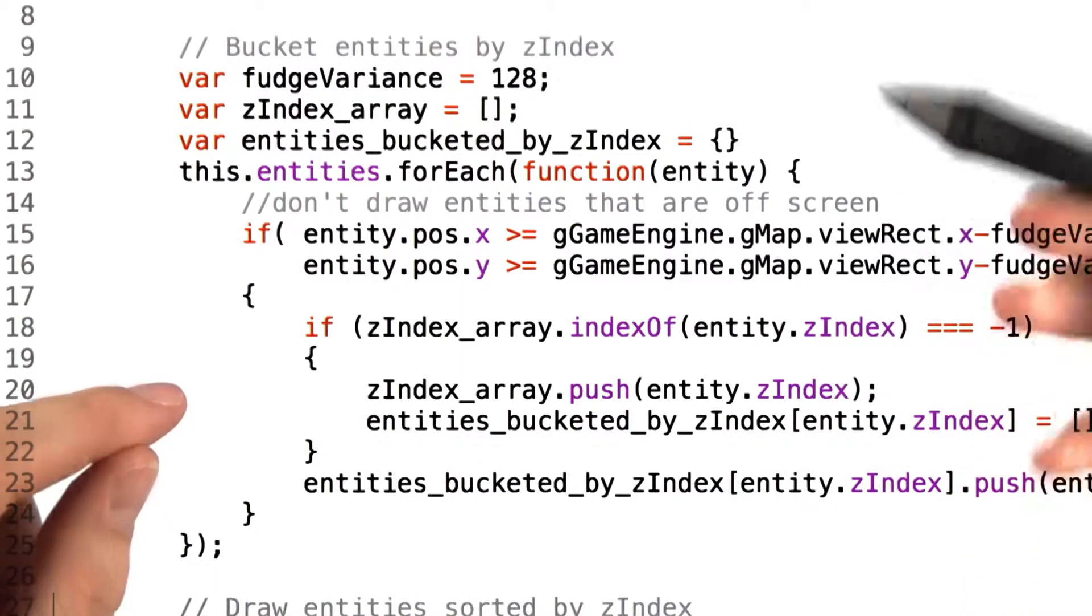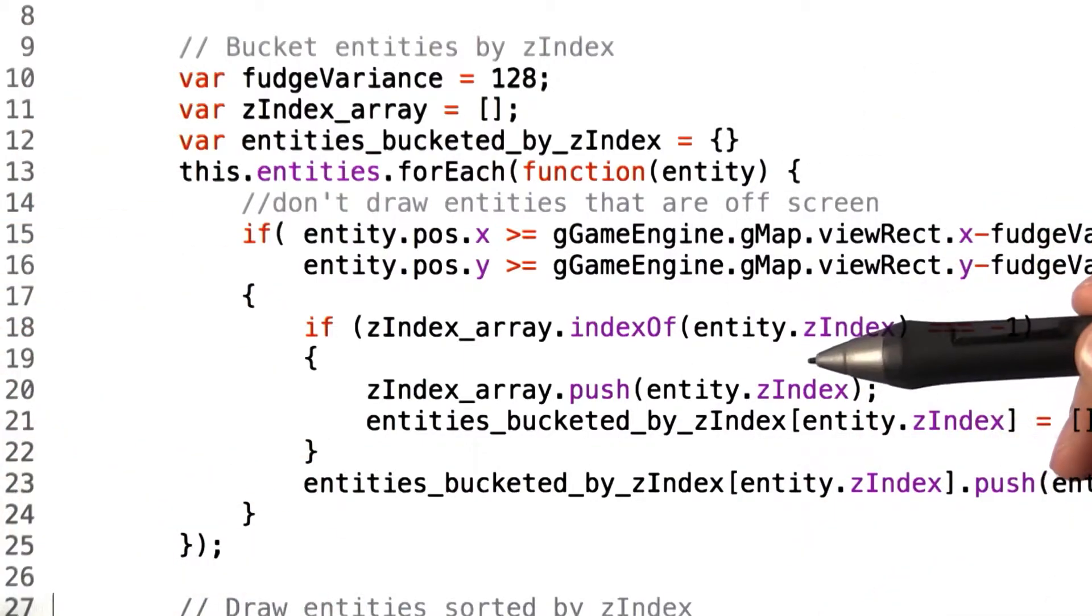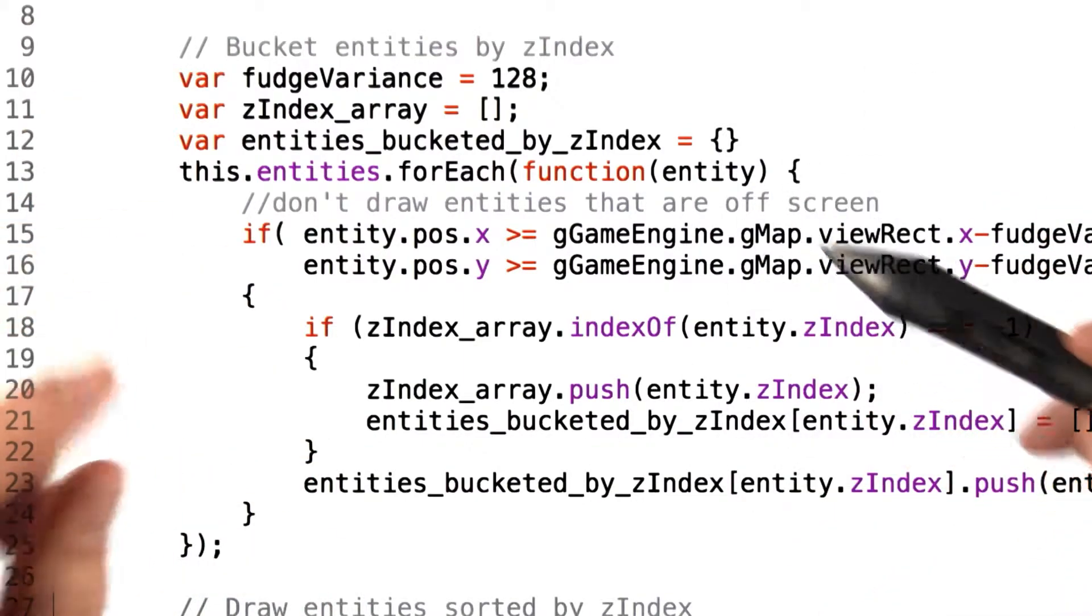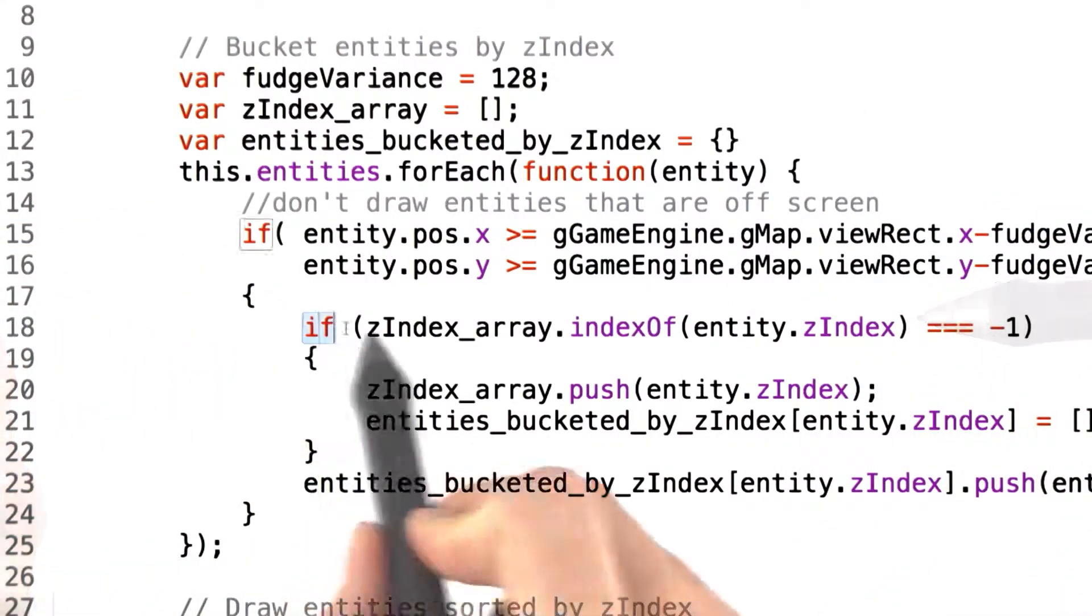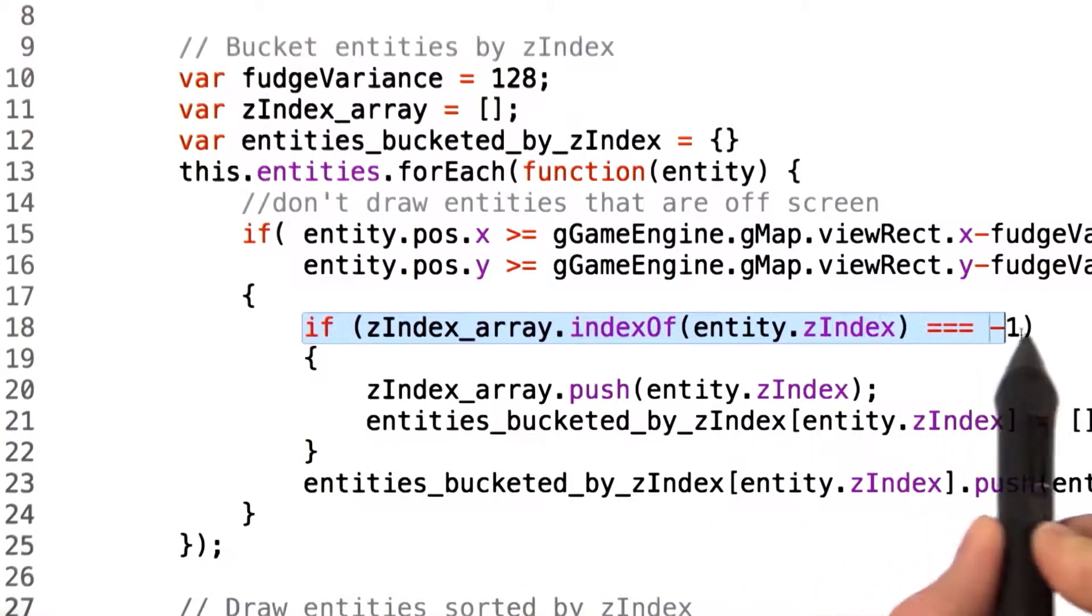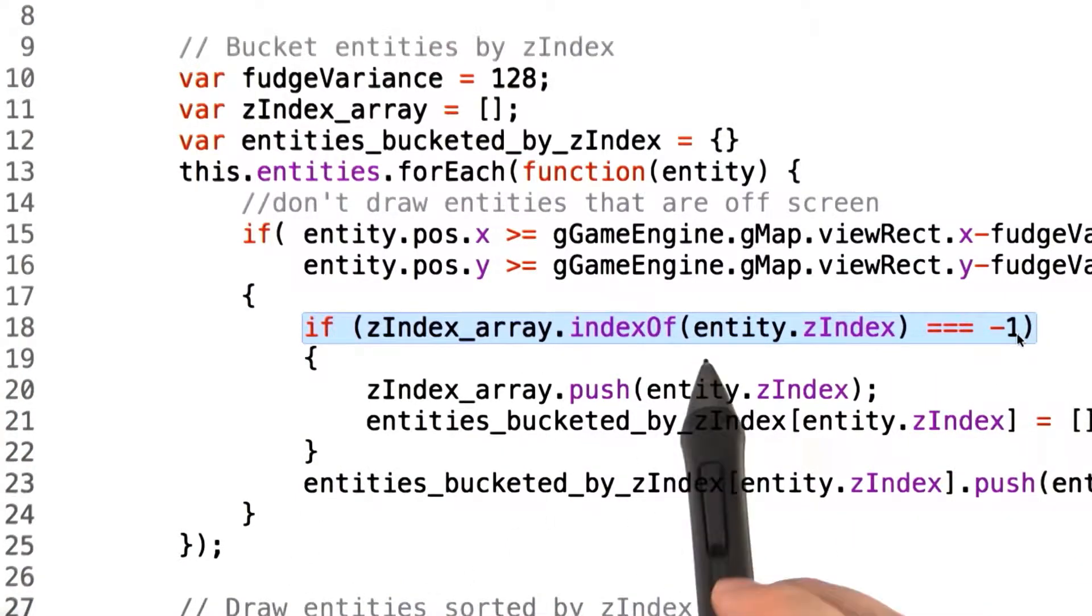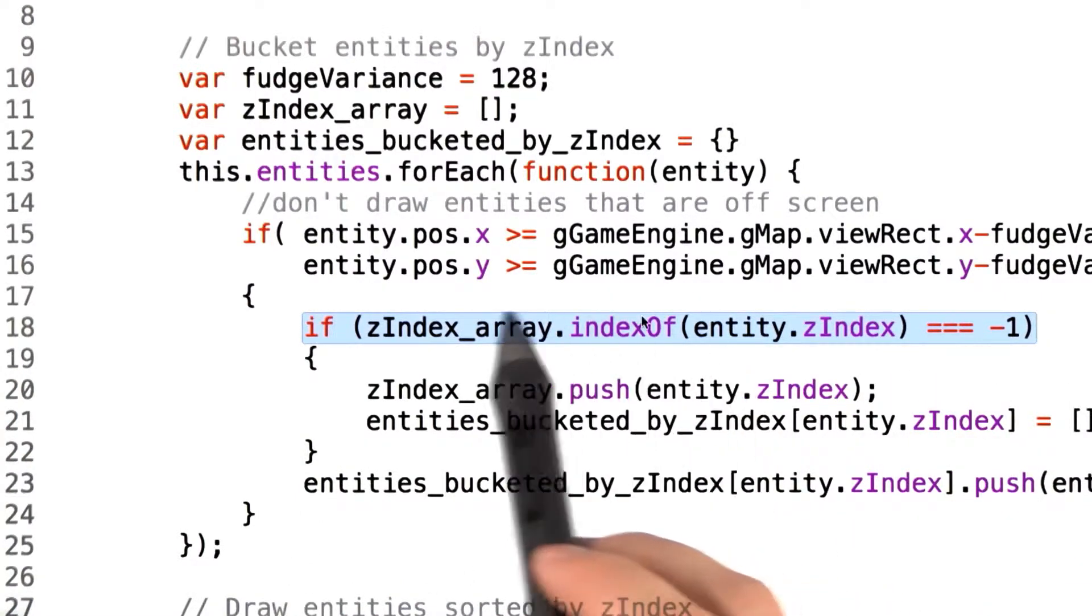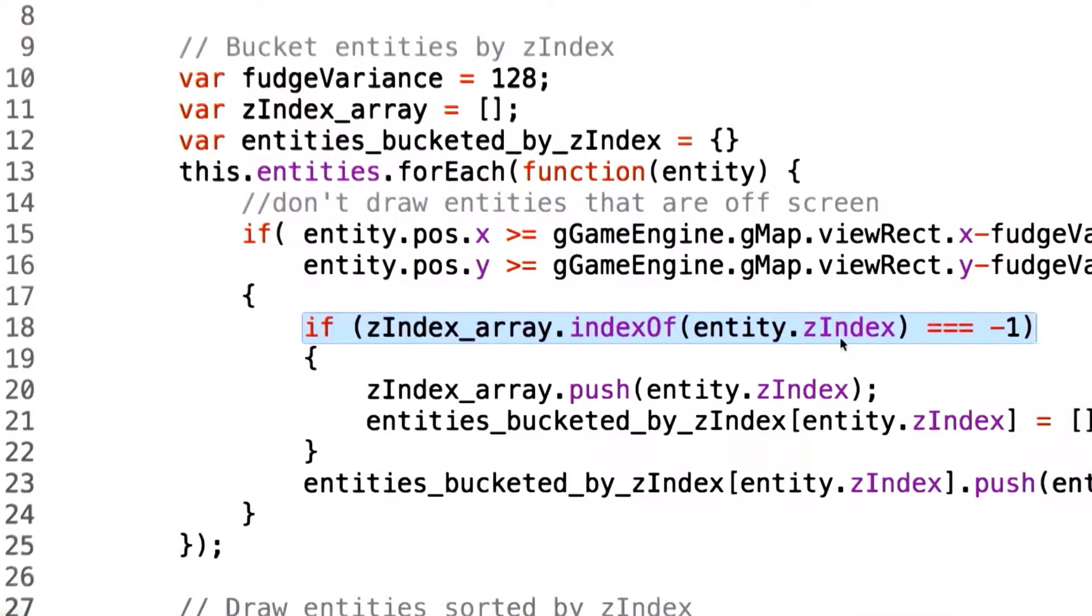Rather than wasting the CPU cycles reiterating over the list, grids employs a bucketized method. What we do is if an entity is visible given our view rect, we'll go through and place the entity in a bucket based on its Z index value, much like the hash table we used before with the entity class map.